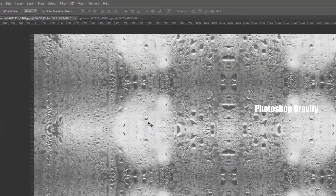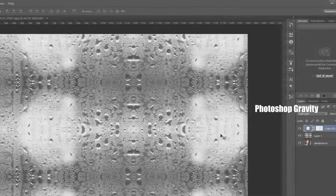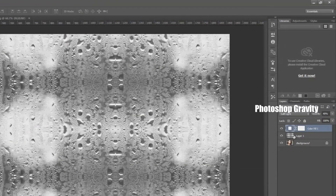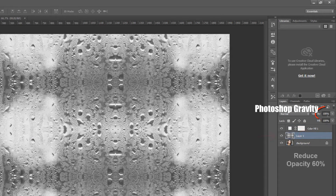Then go to layer palette, select the rainy glass effect image, then reduce opacity 60%. That's it.